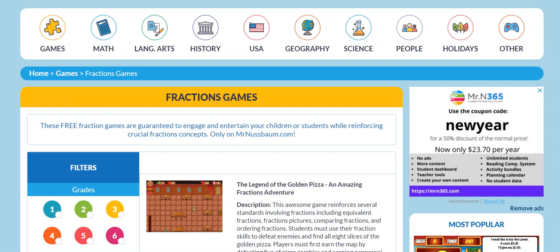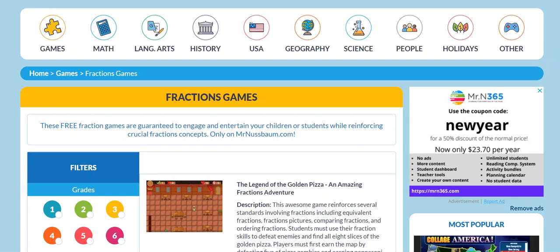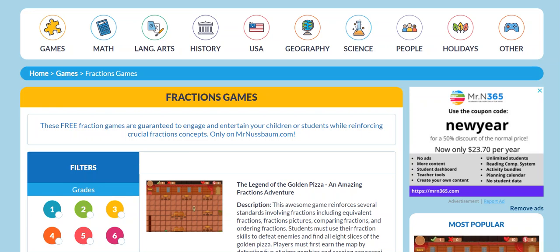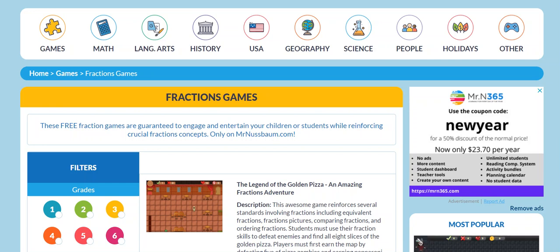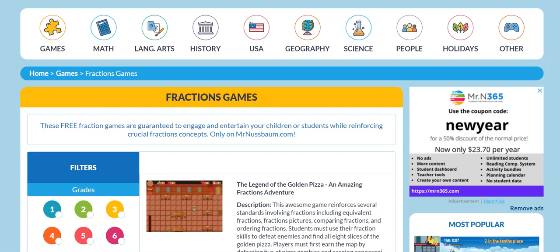All of these games are free for all as always, and if the advertisements prove too distracting you can always subscribe to MrN365.com, our ad-free subscription service that only costs $23.70 per year and is available once you subscribe to your entire class with unlimited usage.